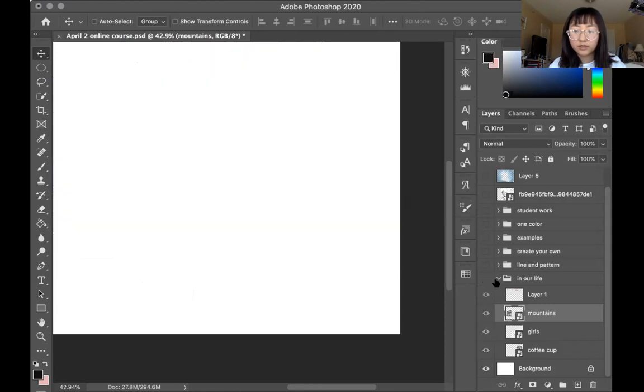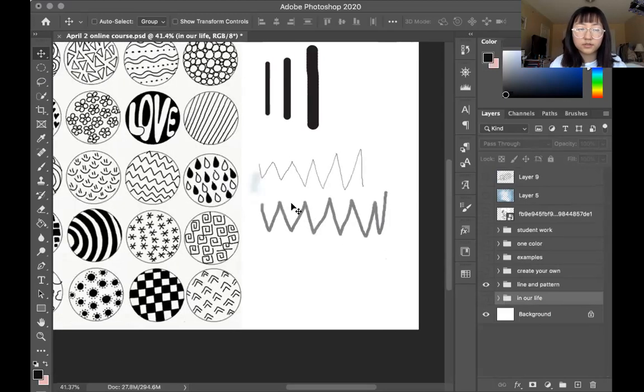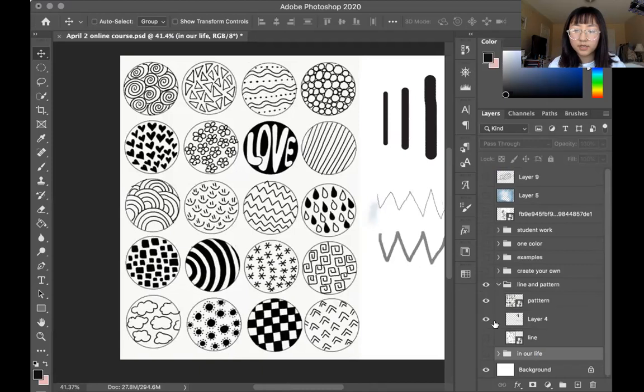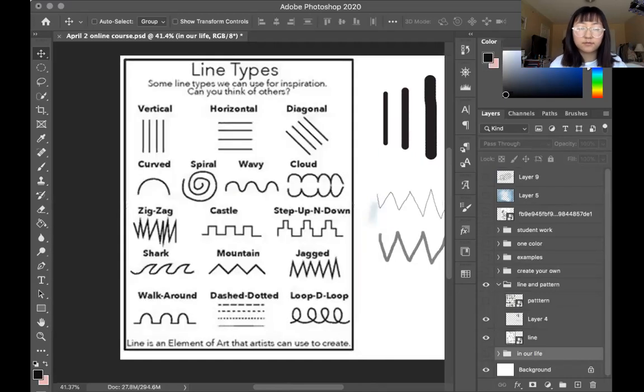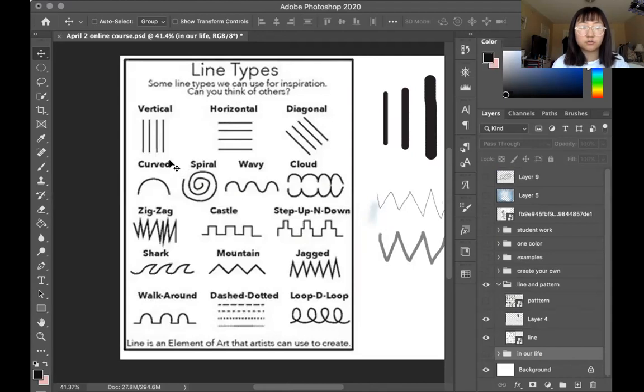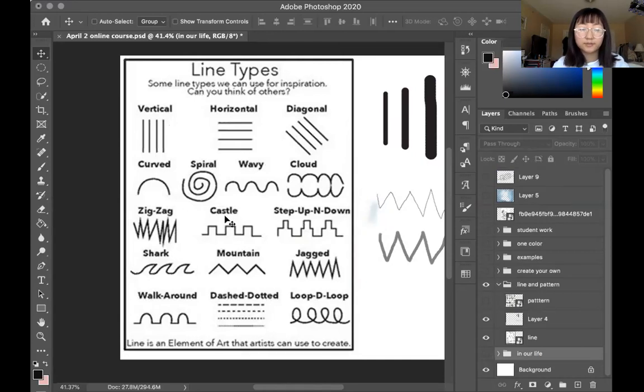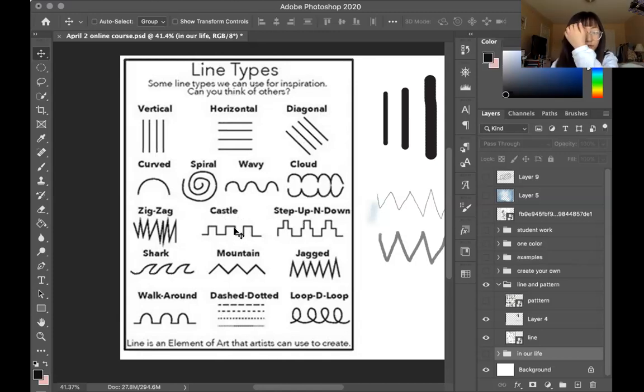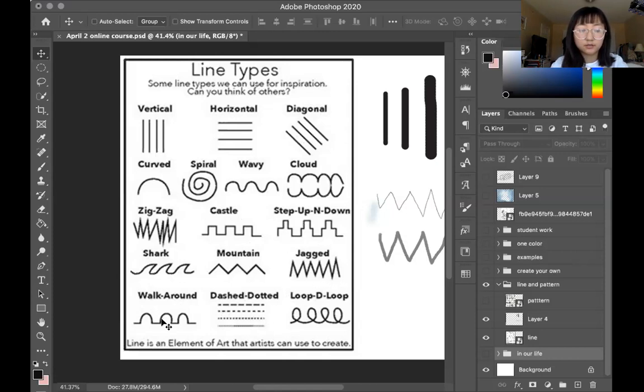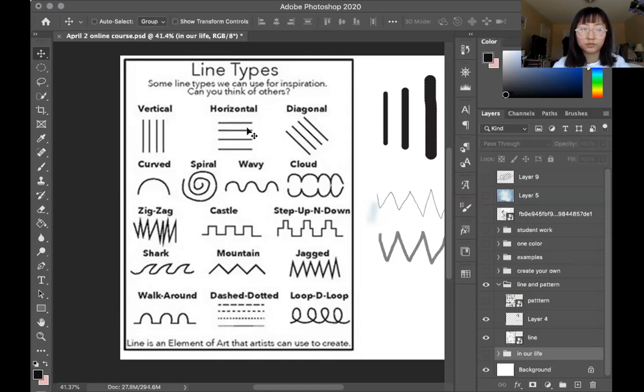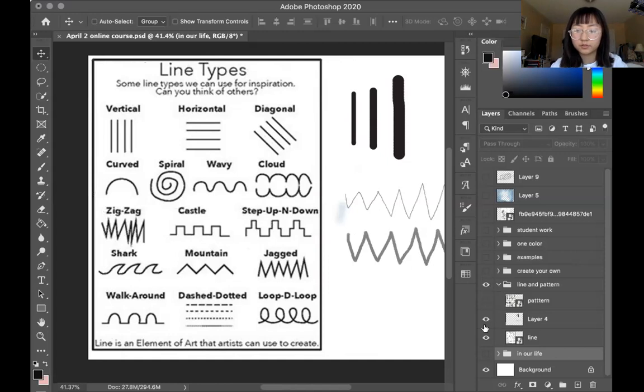Okay, let's learn some patterns and lines. Let's look at the lines first. So I'm pretty sure most of you have learned vertical line, horizontal line, diagonal line, curved line, spiral line, wave line, cloud lines, zigzag, castle, right? Most of the girls, they like to draw princess and they draw castles. You might use castle lines a lot. So these are different lines we can use in our work. I'll post this in WeChat group as a reference photo.